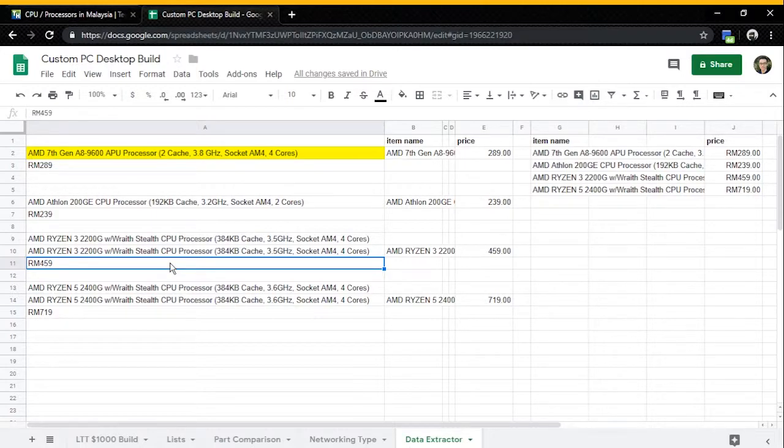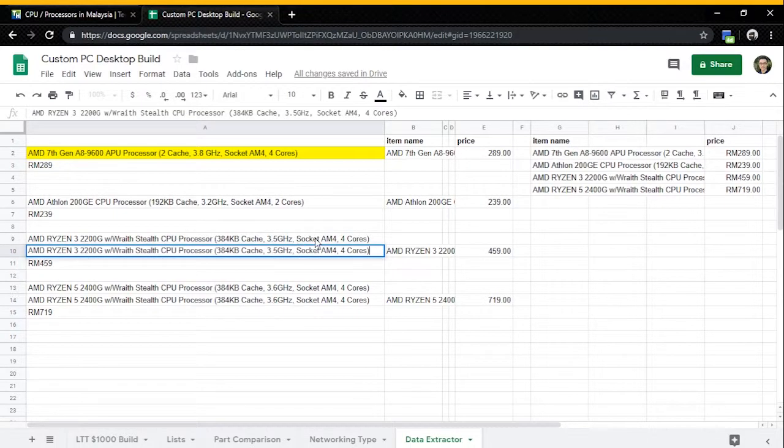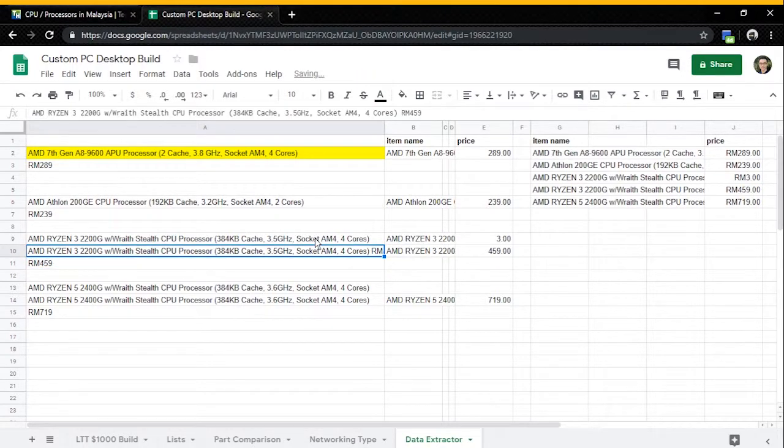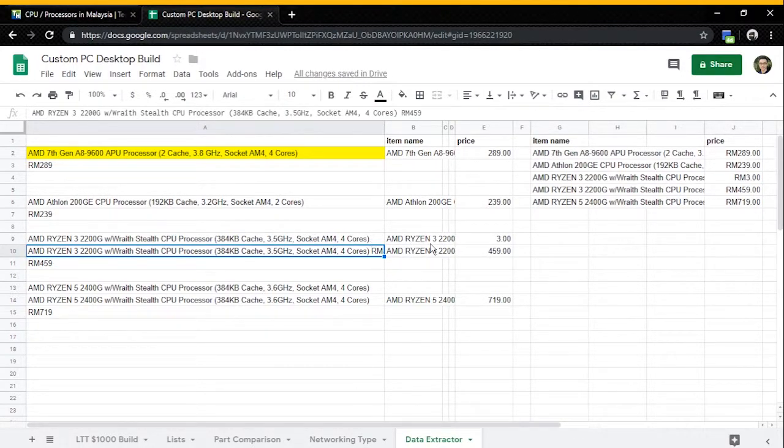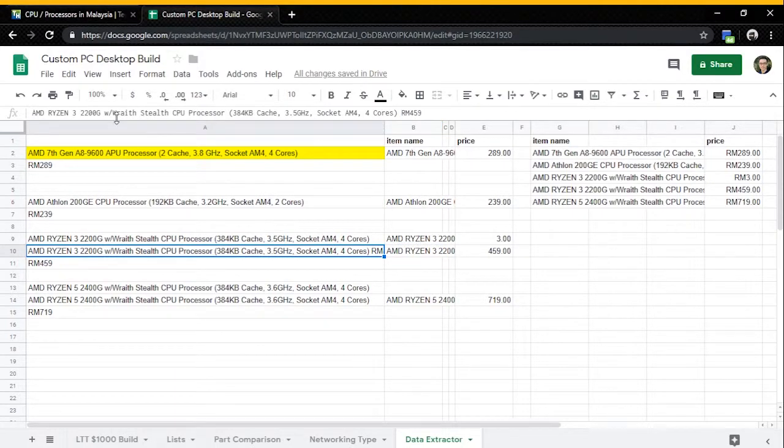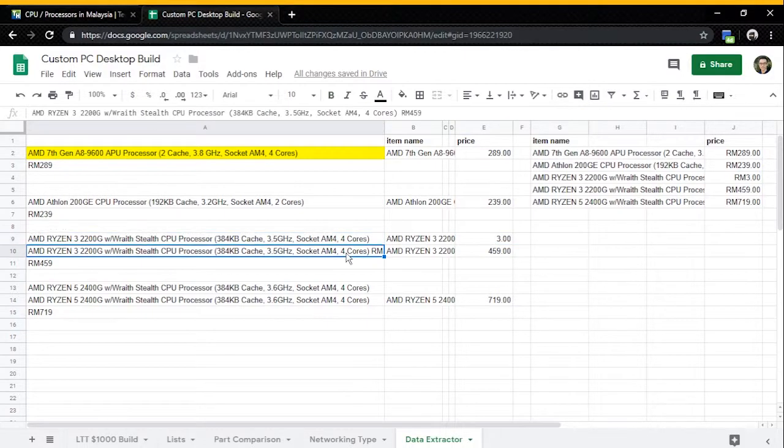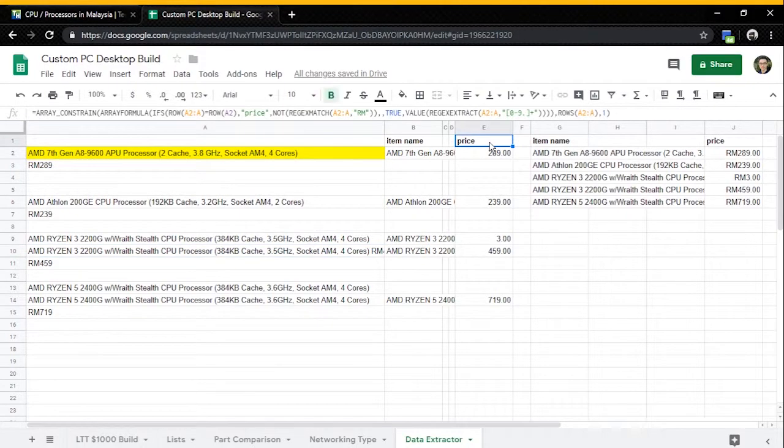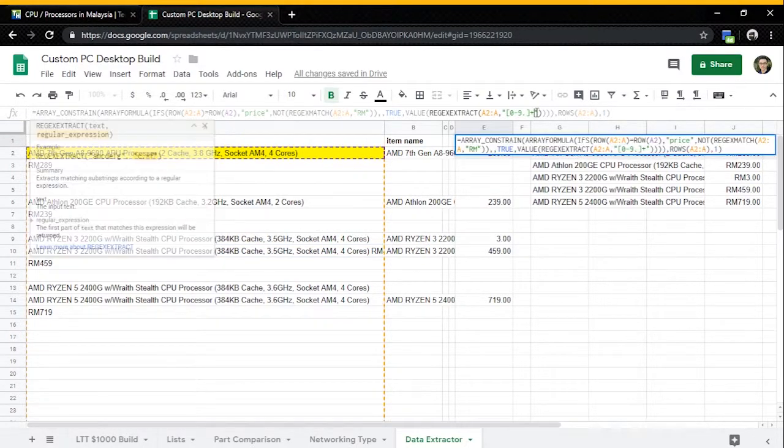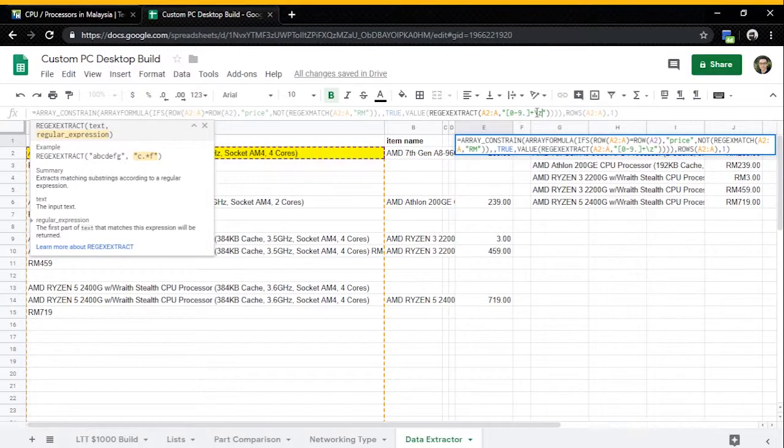But when you're dealing with, let's say, when a price is also included in the same cell like this one, then you will get something like this. You get weird stuff here, right? You see, it saw that this cell contains RM, and then the first thing that you see is the three. That's why it extracts the value three out. For this format, the price is placed at the back. So to make sure that I extract the right information...